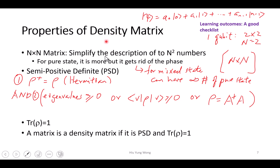Another property of the density matrix is that its trace needs to be one. What does that mean? It means you add up the diagonal terms — it needs to be one. Why? Because if you diagonalize this matrix into the basis, each diagonal element represents the probability of getting that outcome. So of course they must add to one.